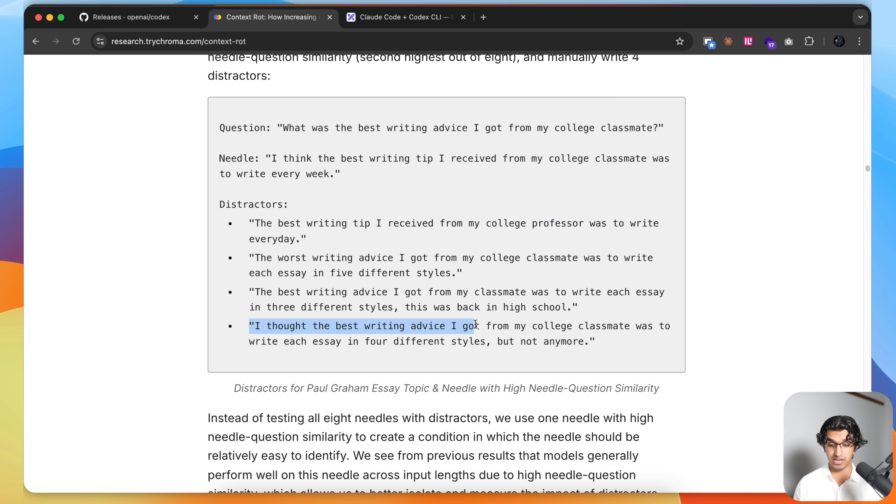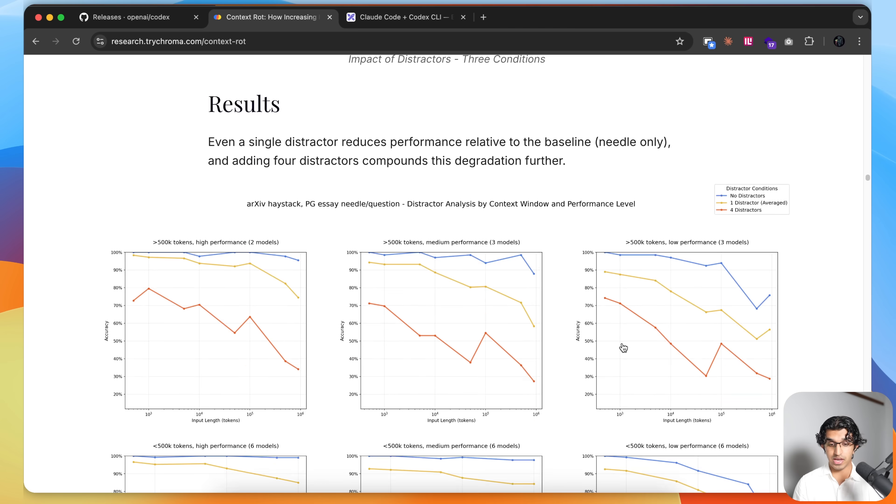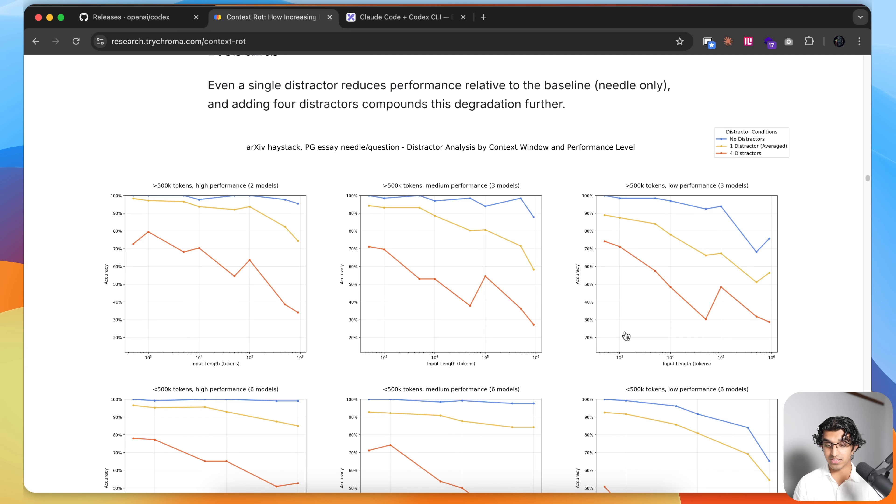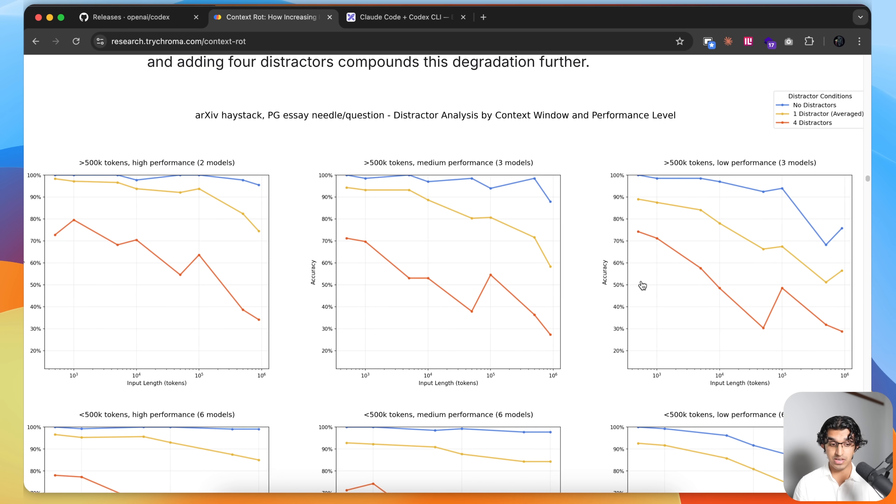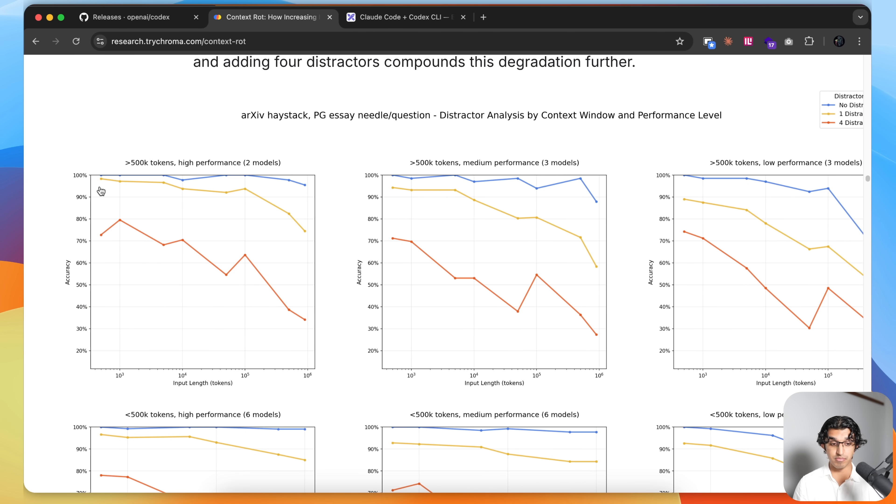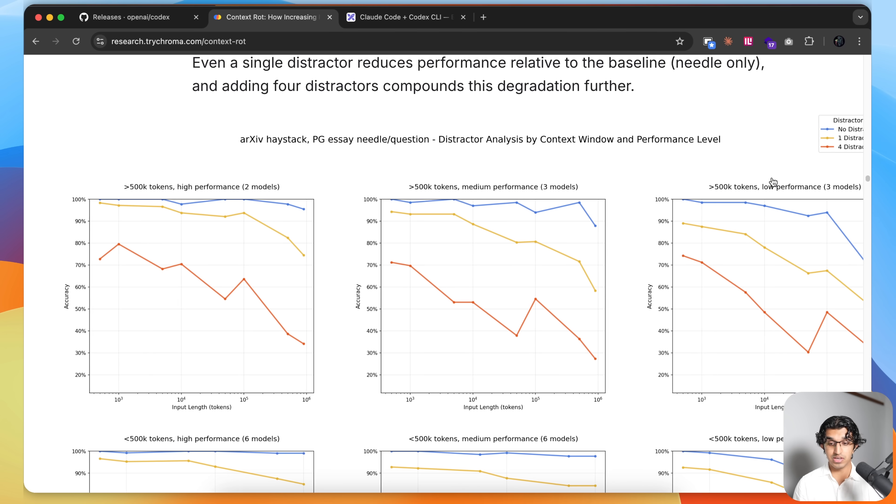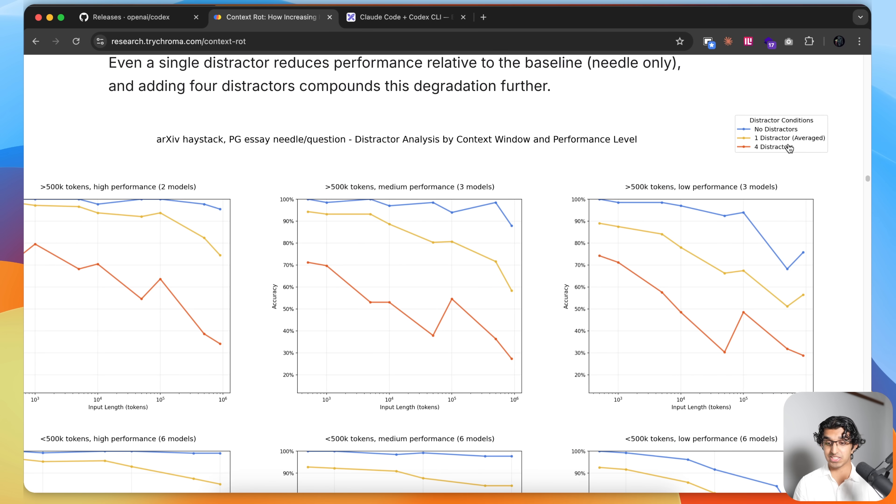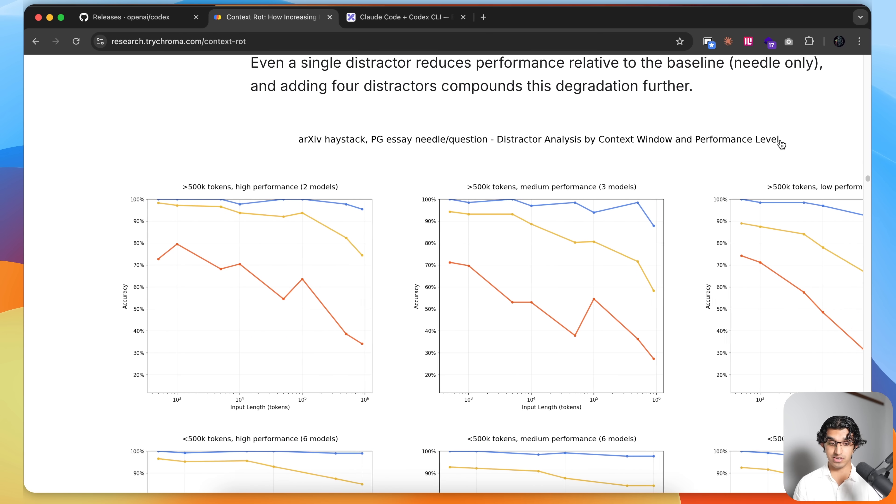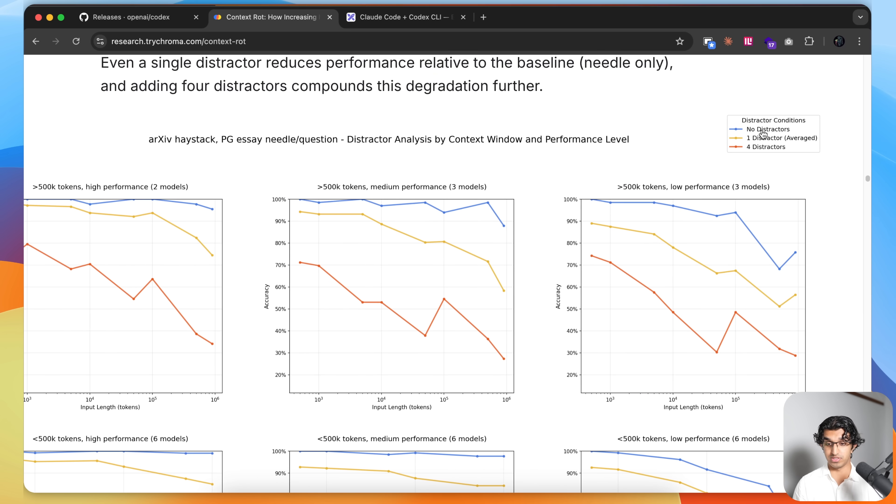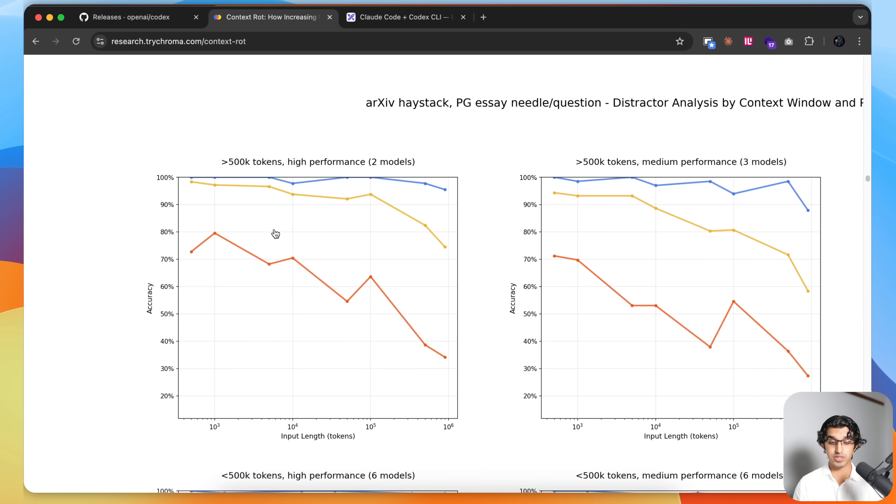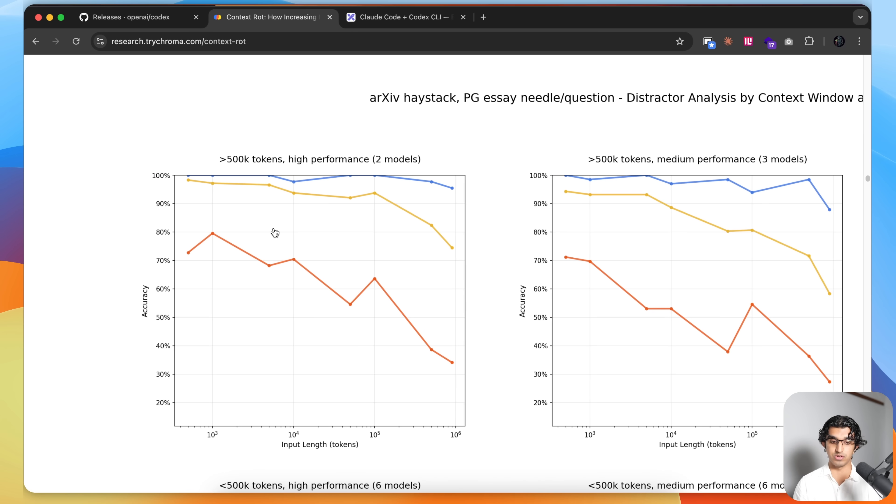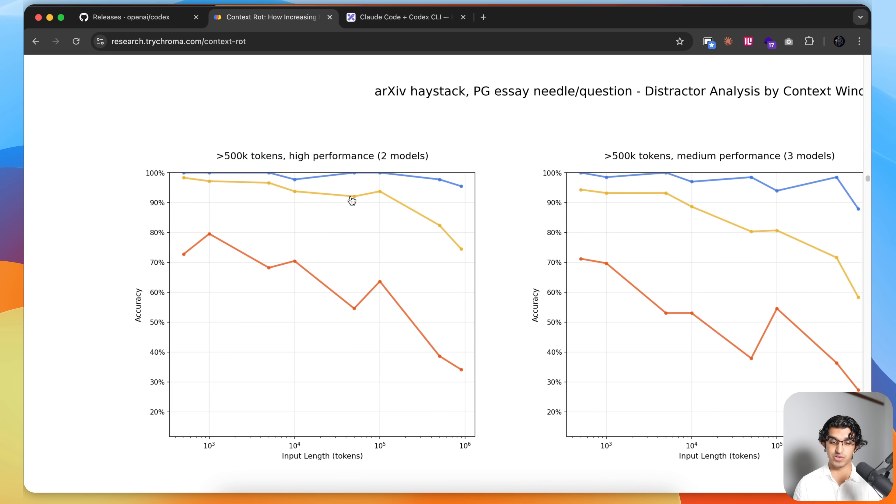They experimented with different types of distractors, so they had easy ones over here and challenging ones over here. You can see that as they changed the number of distractors, the performance of the model actually decreases for many high performance, medium, and low performance models. As you can expect, when there are zero distractors, the high performance models such as Claude 4 Sonnet and GPT-5 are fairly consistent.